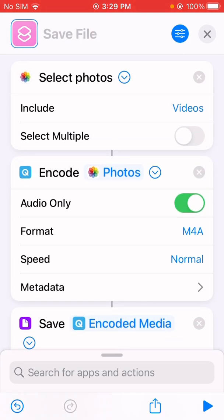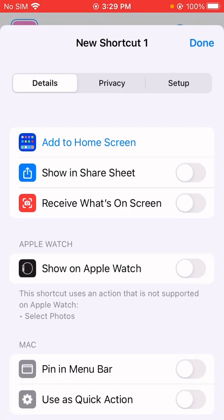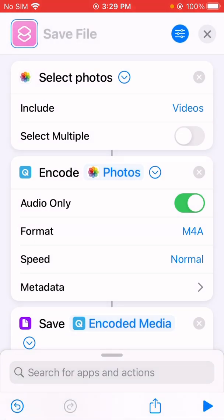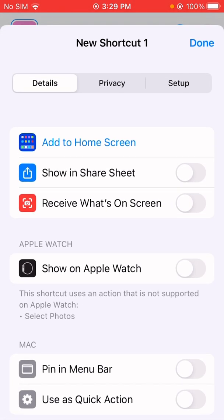This is only available to convert videos from the Photos app. Let me make it available for the share sheet as well — just tap on this icon and turn on the option 'Show in Share Sheet'.